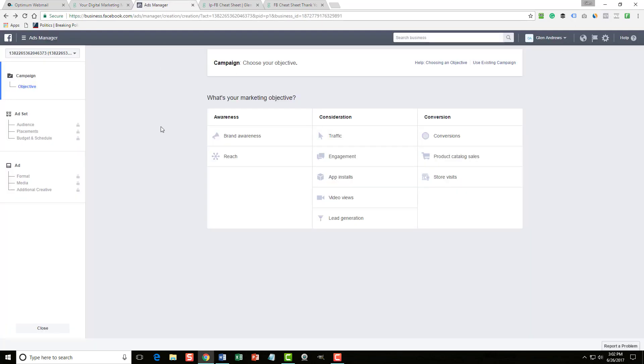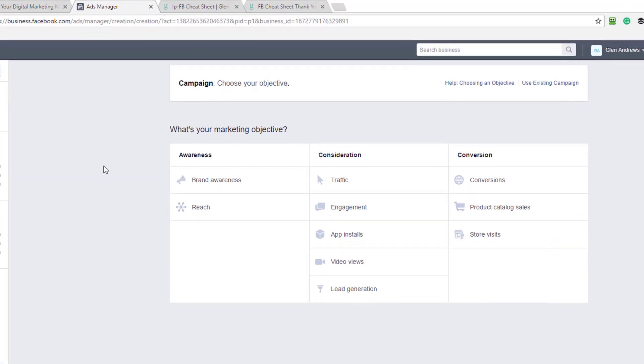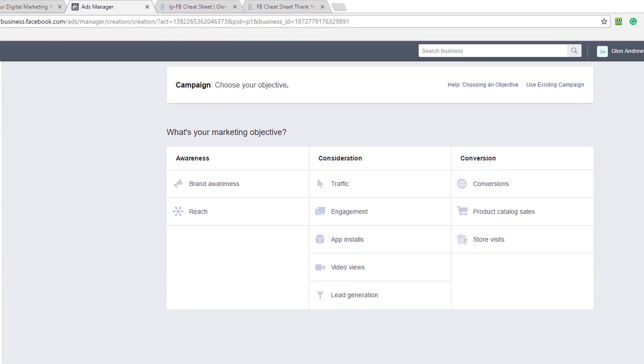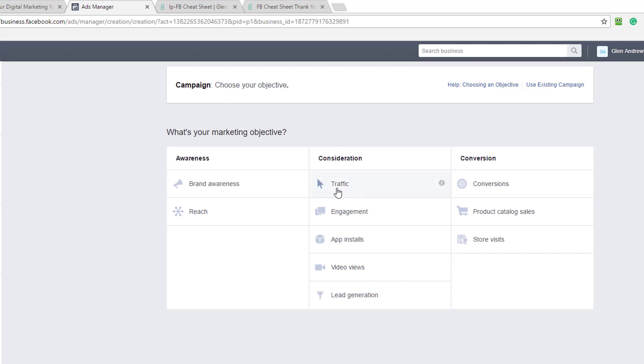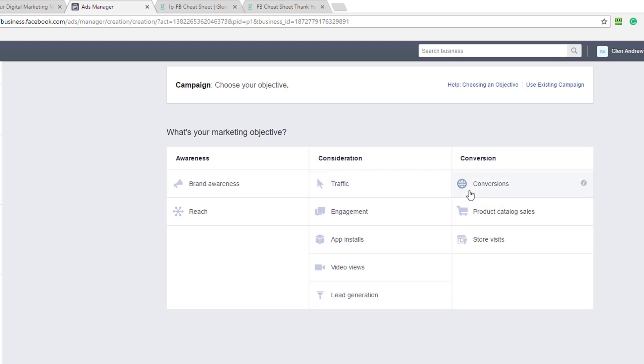So if we go over to the ads manager and we see our objectives here, every time we create a new ad, we get to choose from these objectives. Now, everybody wants to know what's the difference between the traffic and clicks to website consideration as opposed to the conversion objective. The only difference is you're telling Facebook how you want them to optimize your ad.